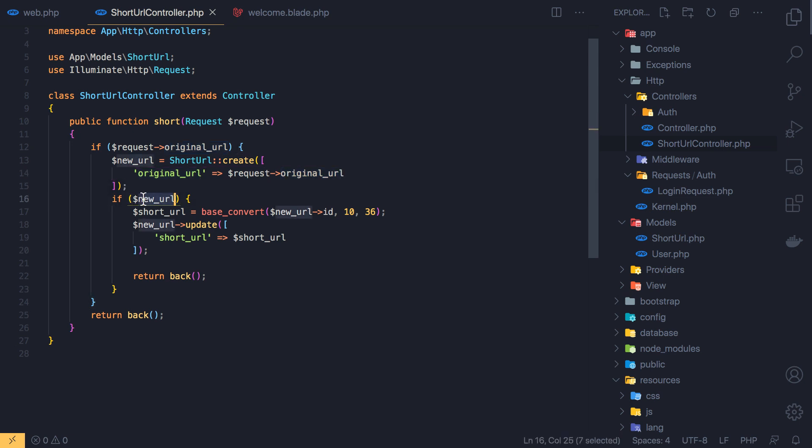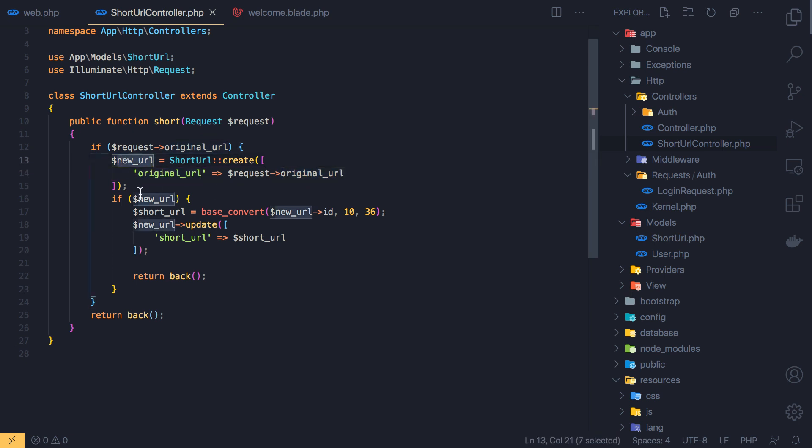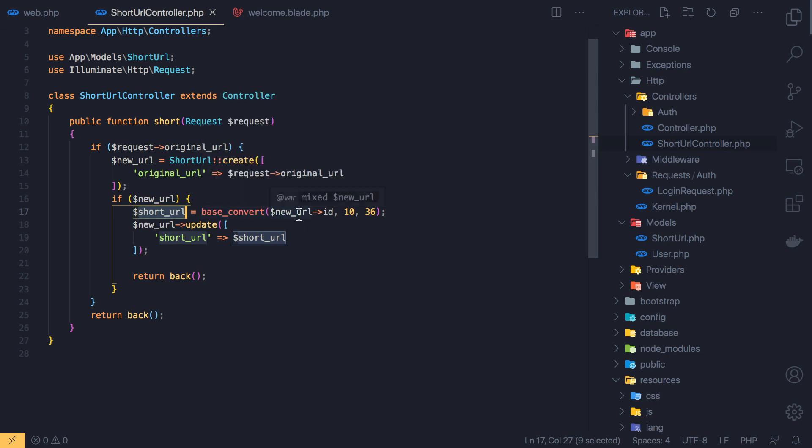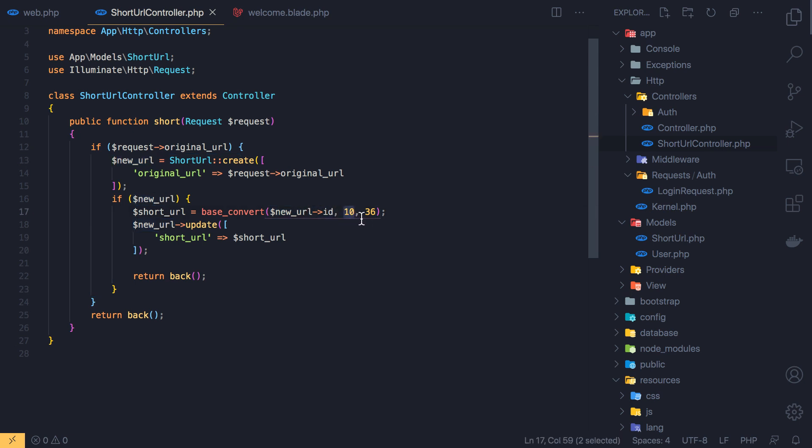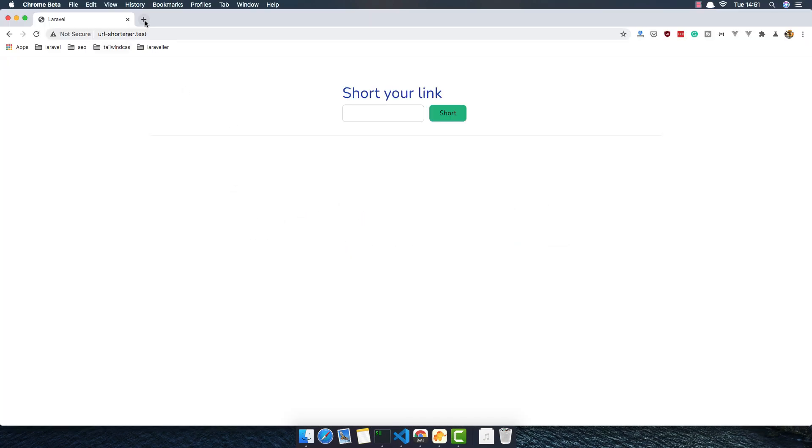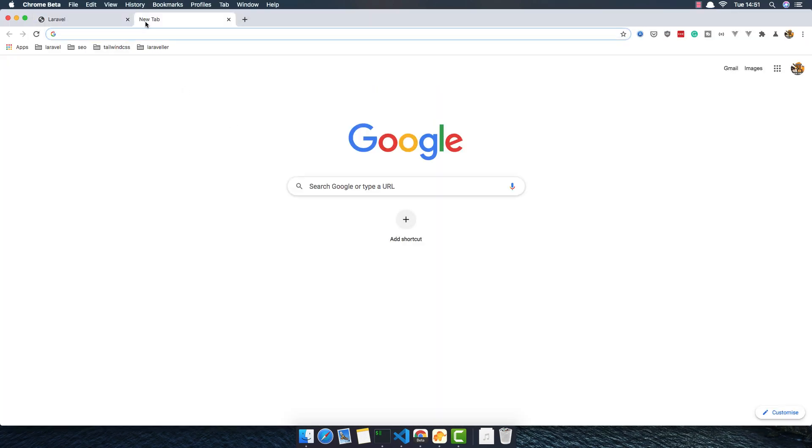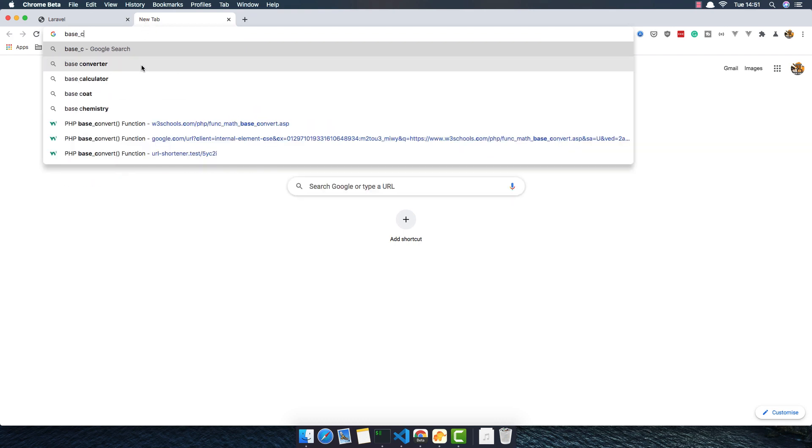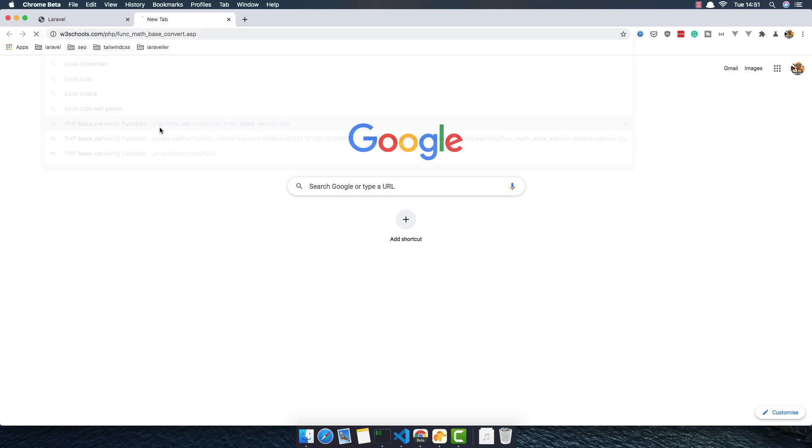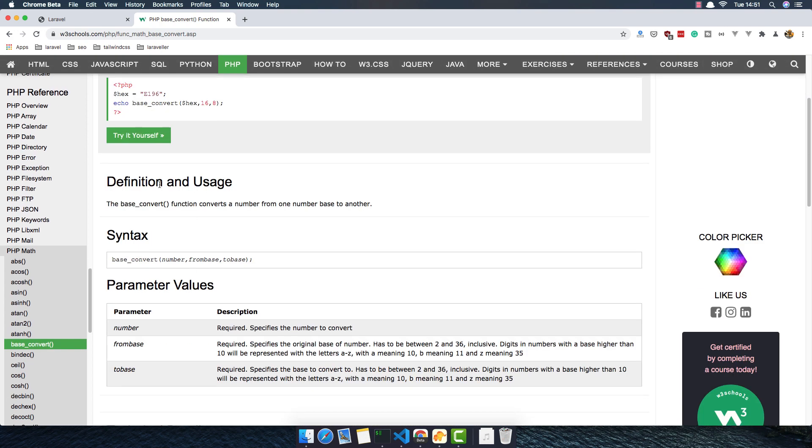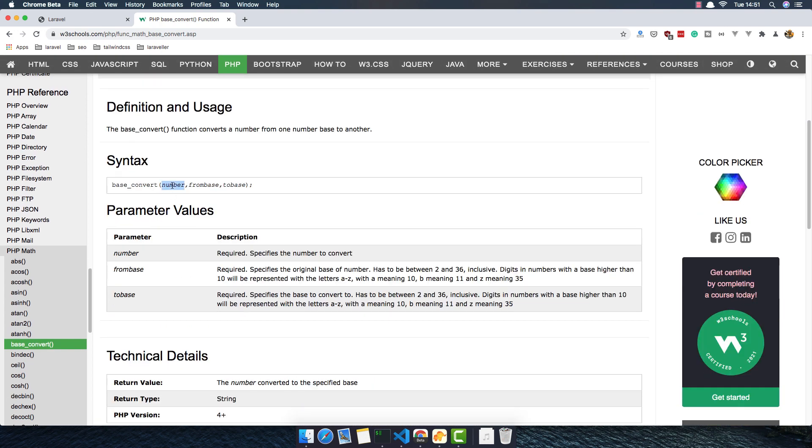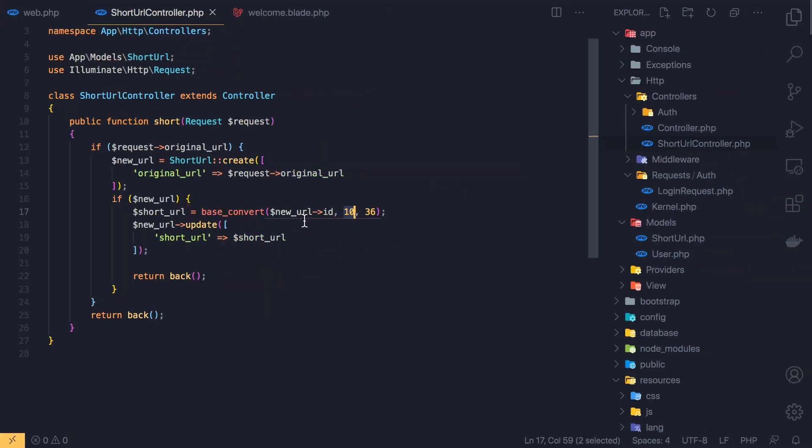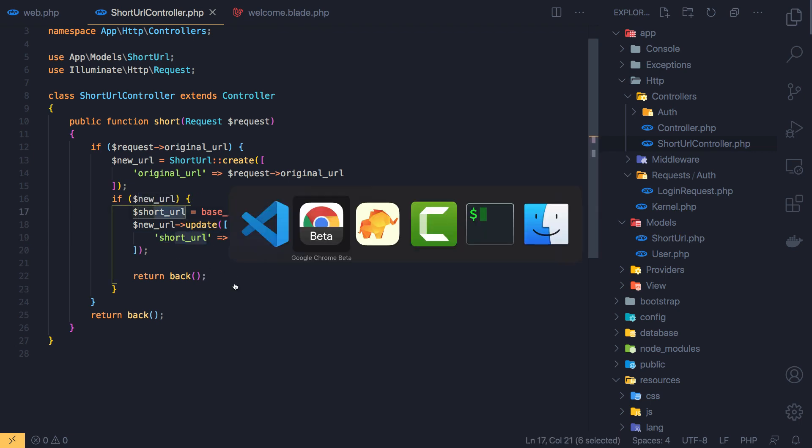And after that if we have that new URL because maybe we had an error, if we have the new URL we create a new short URL with the base convert method. We add the new URL ID and we add 10 to 36. So if we go to the base convert PHP, here you have how the base convert works. You expect number from base to base. So I add 10 to 36 the max. And after that we update the new URL and add to the short URL this short URL we created.